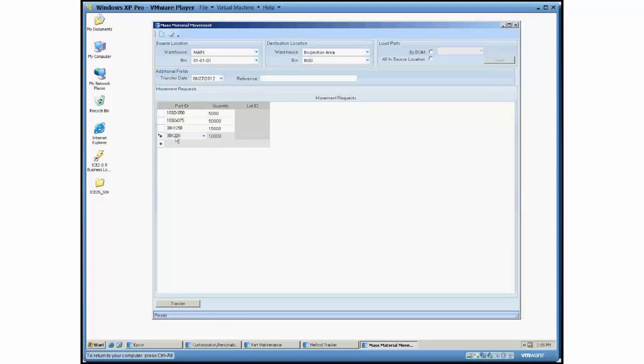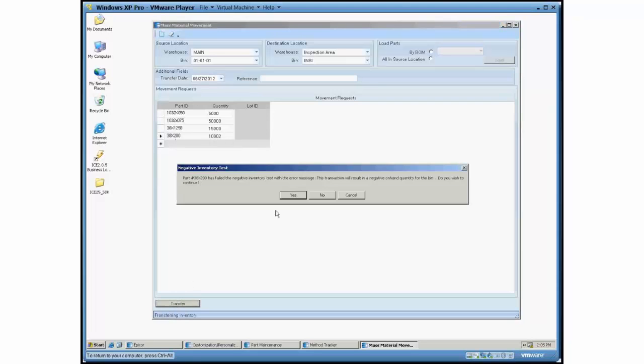So let's say this part here I had 10,000 available. Let's say I came in and made this 10,002. If I come over and hit this transfer button, what it's going to do is it's going to transfer all the inventory.